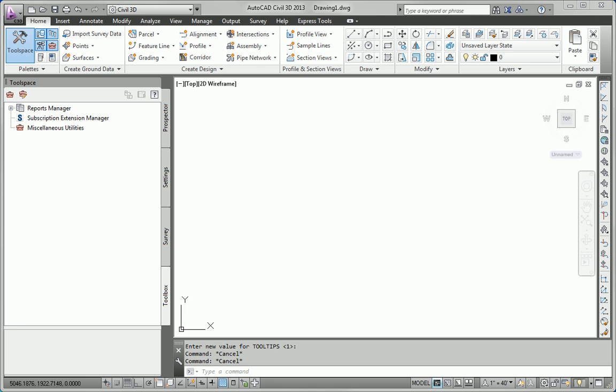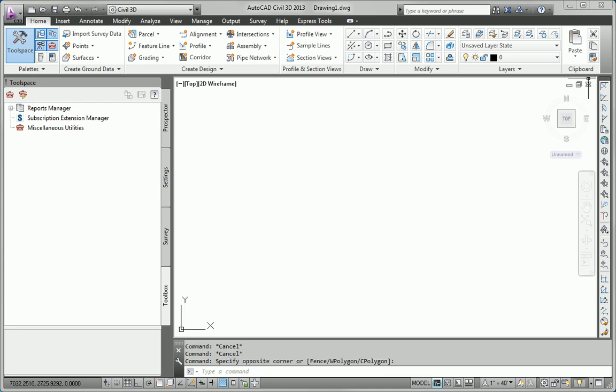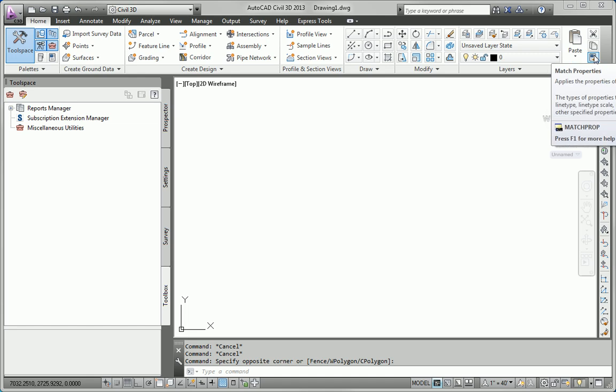For item number 1 of this exercise, we're to look for certain commands within the Civil 3D user interface. I'm just going to work down through each one of those. Letter A is the Match Properties command, and you'll actually find that command right here on the Home tab of the ribbon. You can see by the tooltip there that that is the Match Properties command.